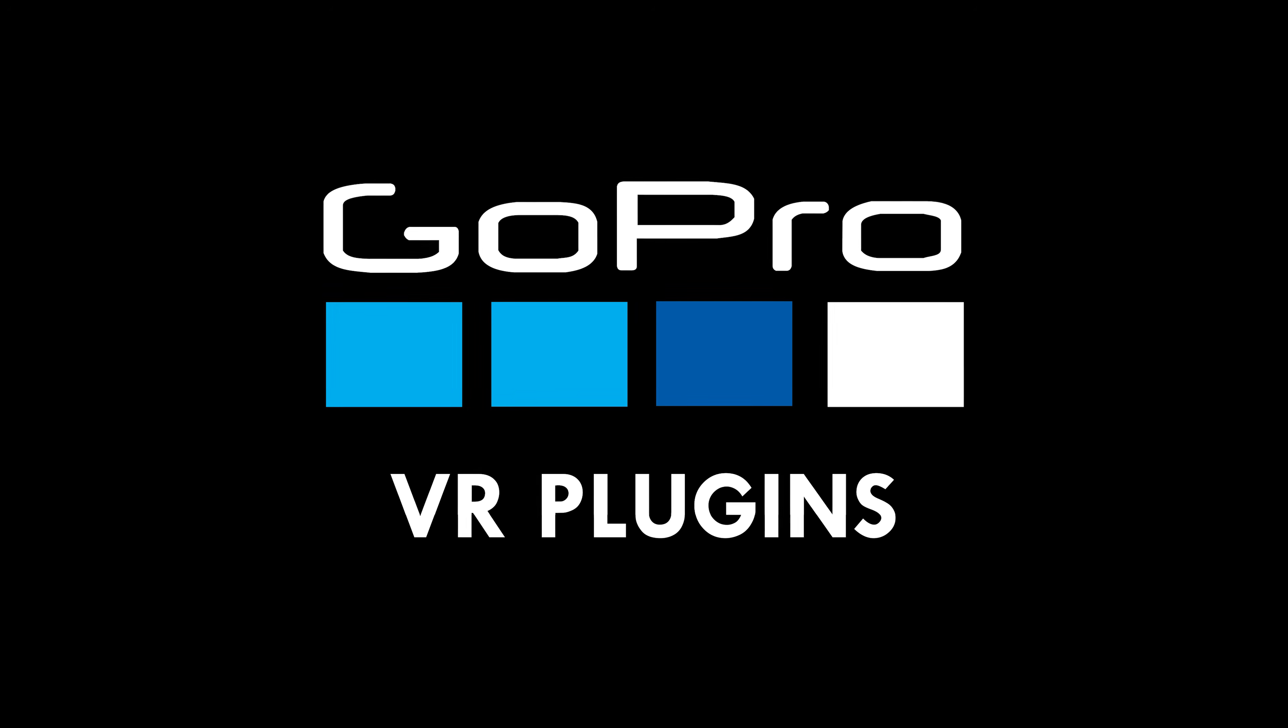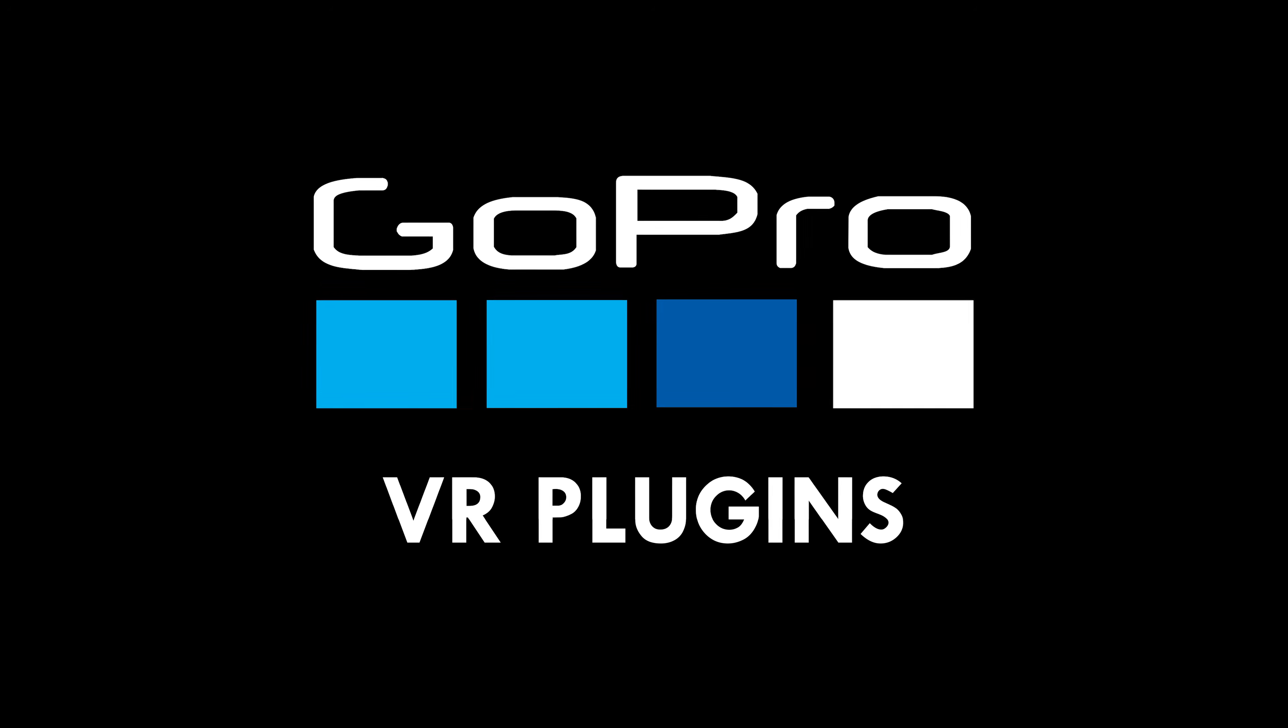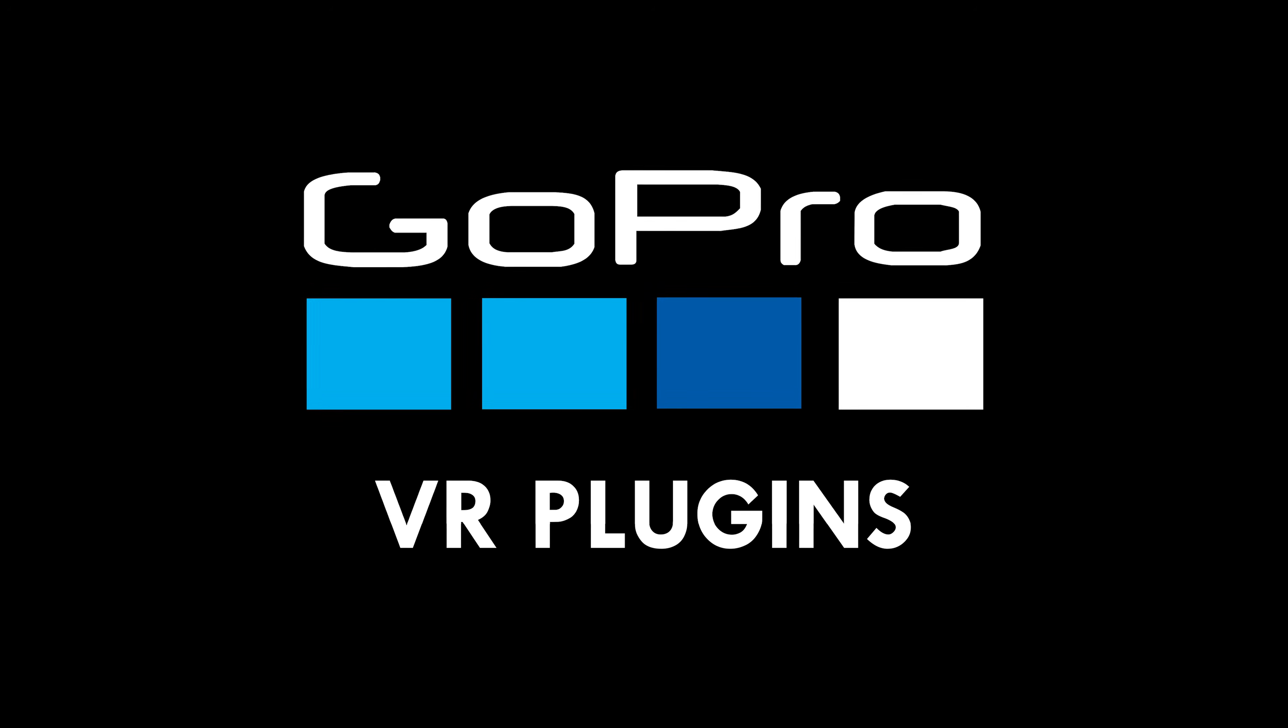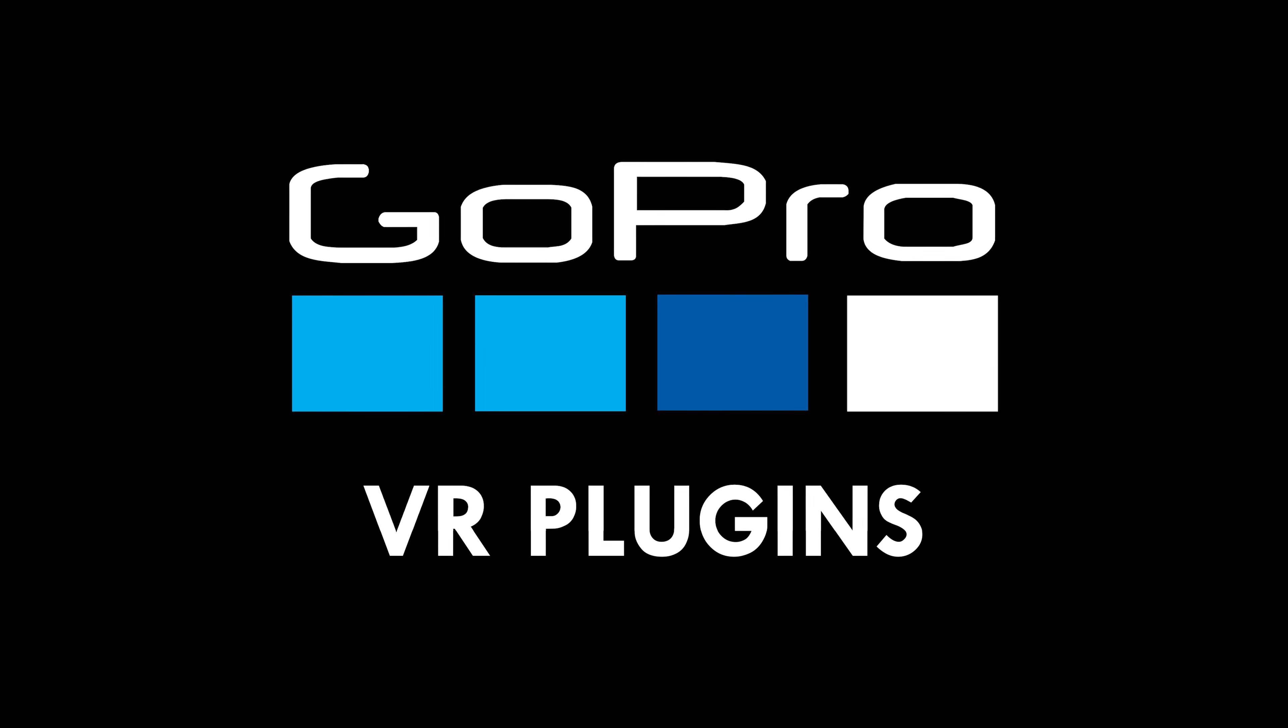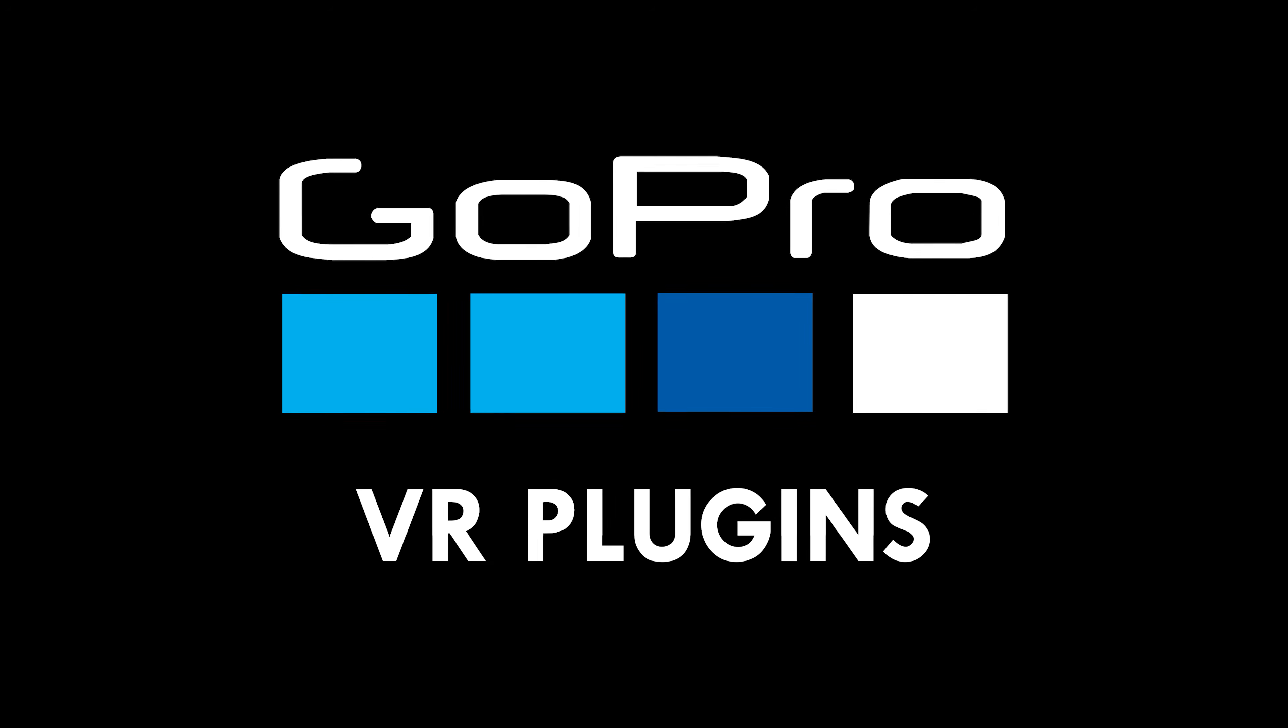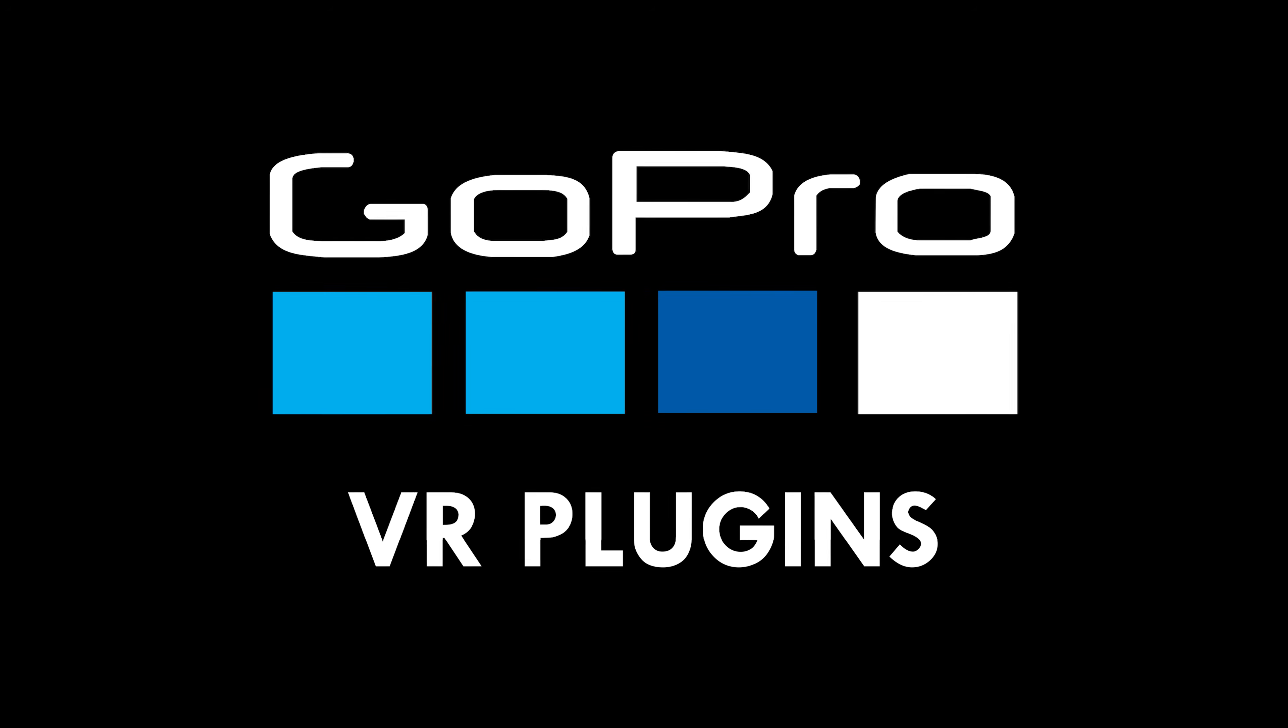This plugin was made by our friends at GoPro. They made an awesome camera in the Fusion and they've made an awesome set of plugins too. You can find them by doing a quick Google search. I will also put a link down in the description to where you can download them for free.